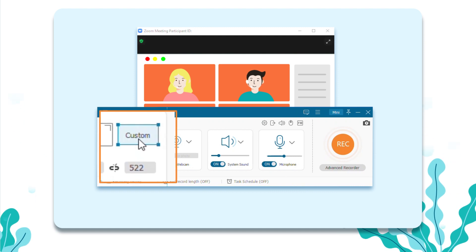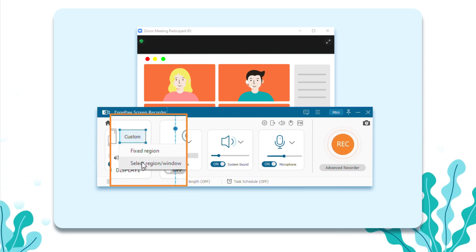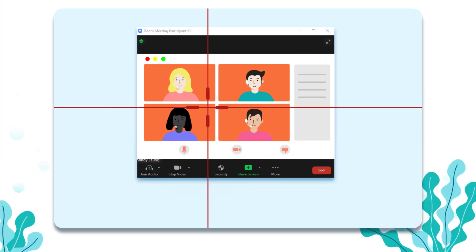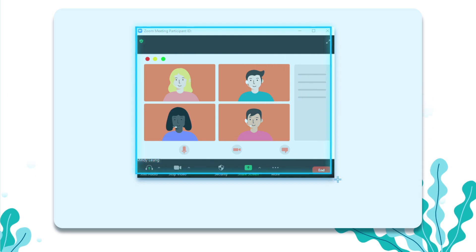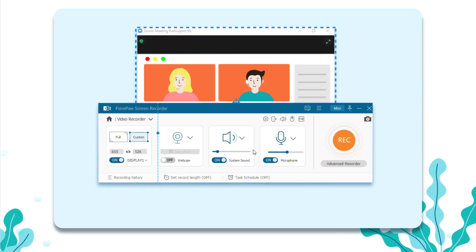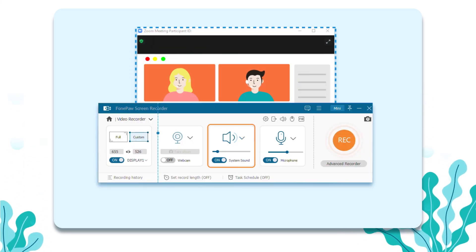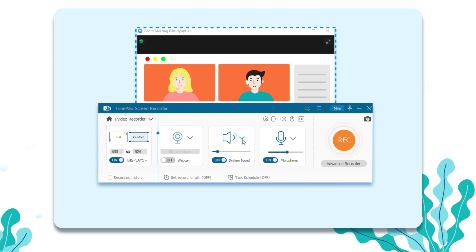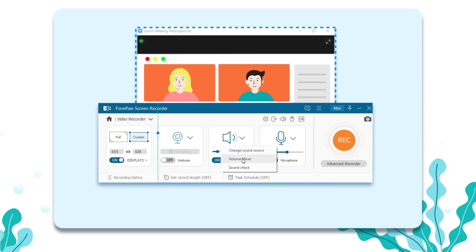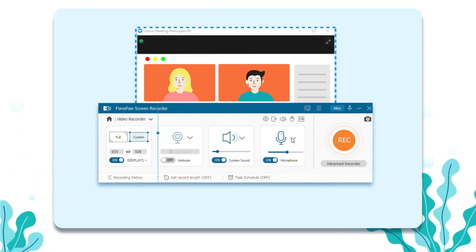Select Custom and customize the area you want to record. To make sure the system sound and microphone sound are fine, you can do the sound check in advance.